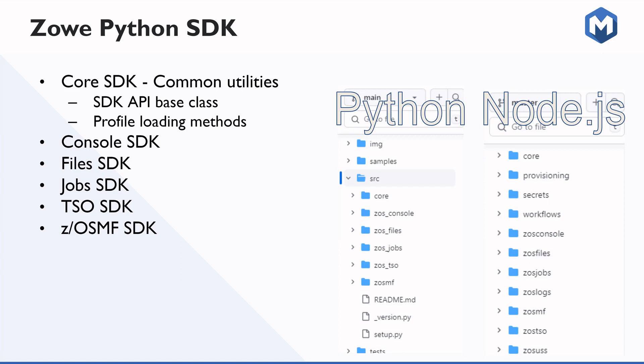And so the Python SDK has a number of different packages. They're generally split up based on the different sets of functionalities offered by the ZOSMF REST API. ZOSMF stands for z/OS Management Facility. And it's an API that can be run on the mainframe to interact with data sets, USS files, and jobs. So as you can see here in this comparison on the right, the Node.js SDK contains a few more packages than the Python one.